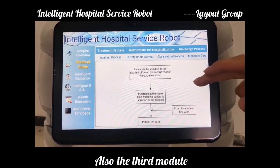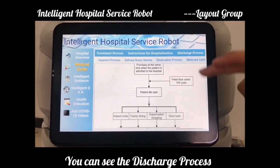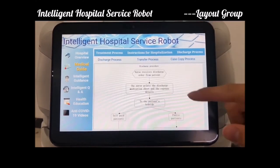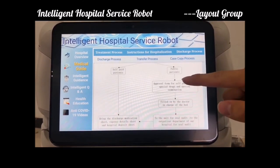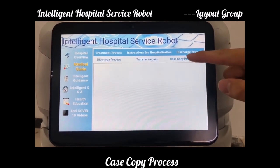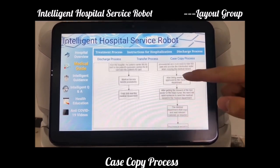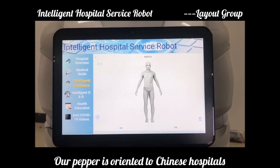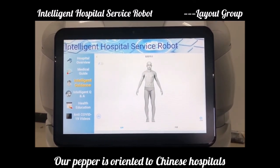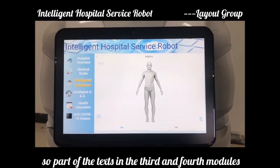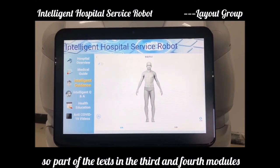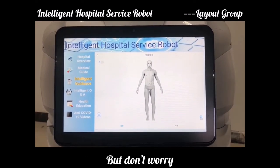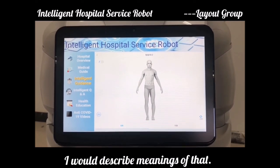In the third module, you can see the discharge process. Our paper is oriented to Chinese hospitals, so the text in the third and fourth modules on the interface are in Chinese. But don't worry, I will describe the meanings of that.